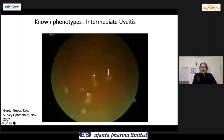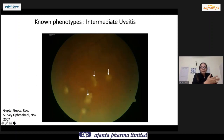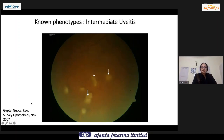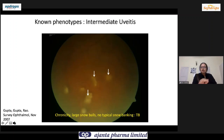Intermediate uveitis does not have very classical signs, but in practical experience and published data, if you see large snowballs that do not form snowbanking like in pars planitis — large balls floating around in the inferior vitreous — it's important to rule out TB. These are chronic, large snowballs, and by and large you do not see typical snowbanking in tuberculosis.